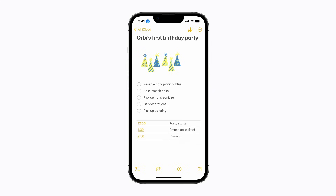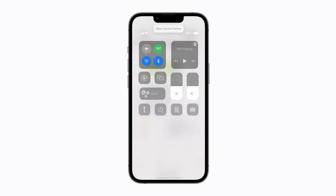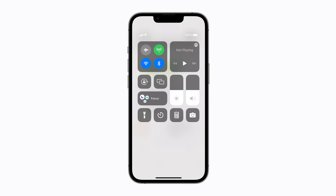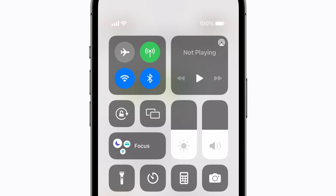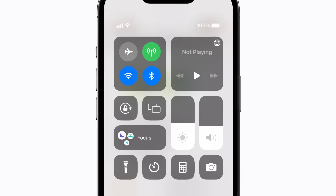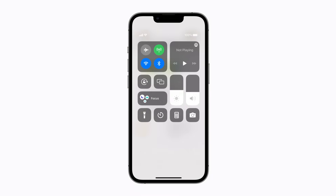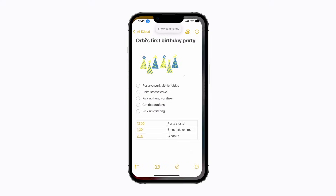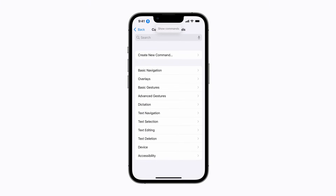You can also make various adjustments in Control Center. Let's turn down the volume. Open Control Center. Turn down the volume. To see a list of all the commands you can use, just say Show Commands for a glossary in the Voice Control section of your iPhone settings.